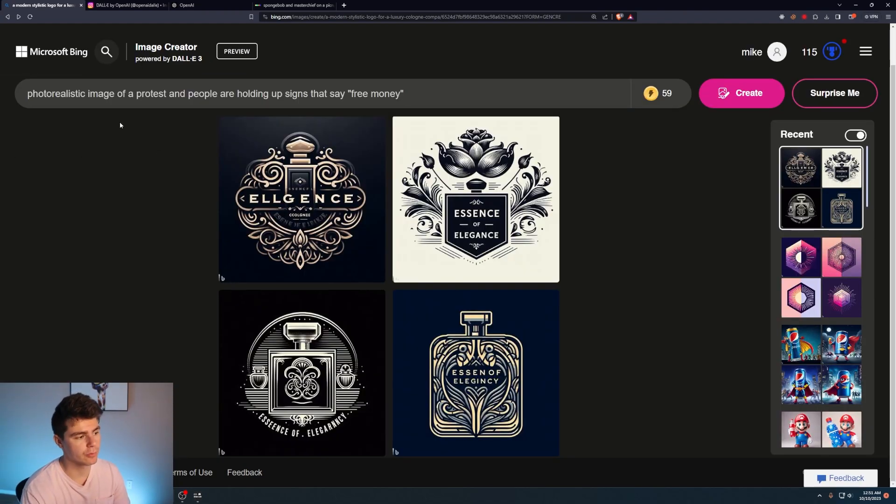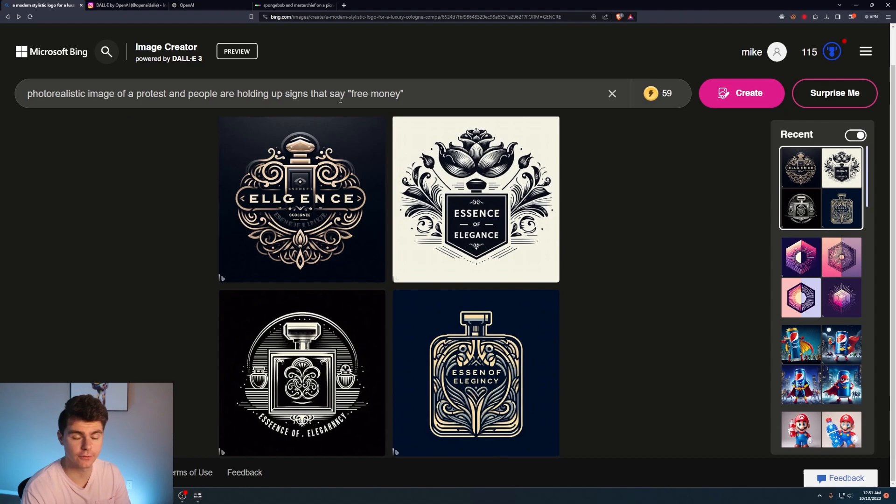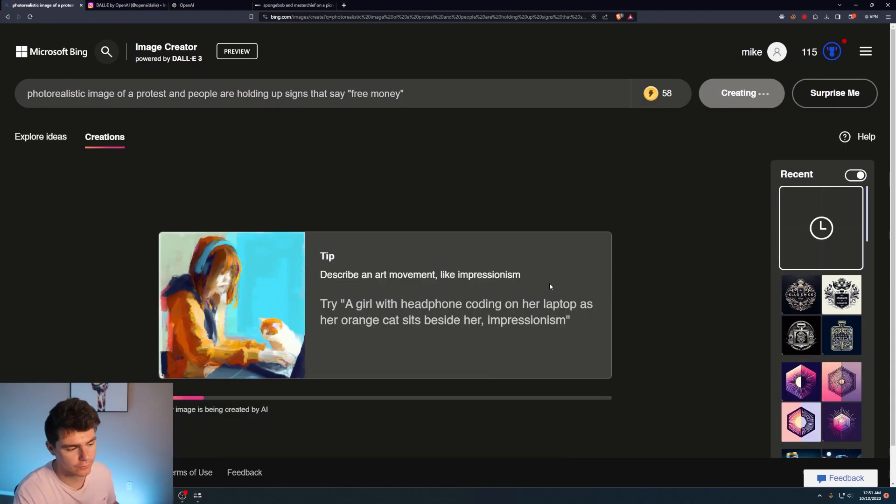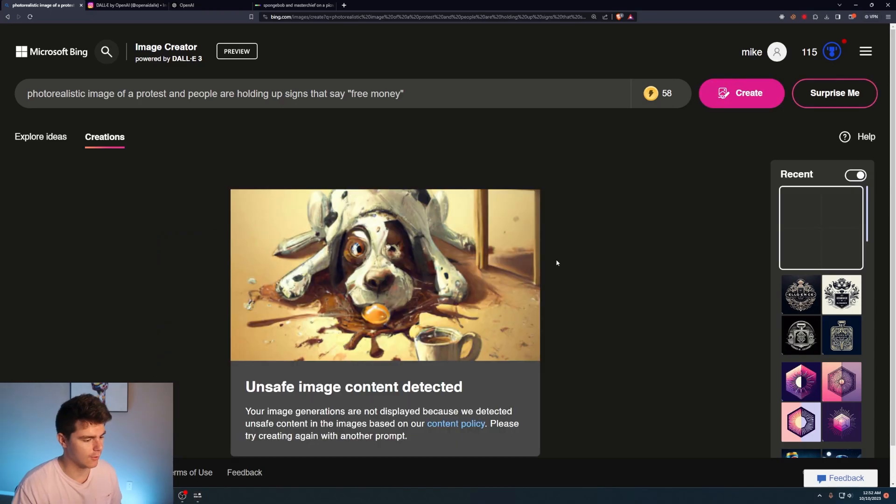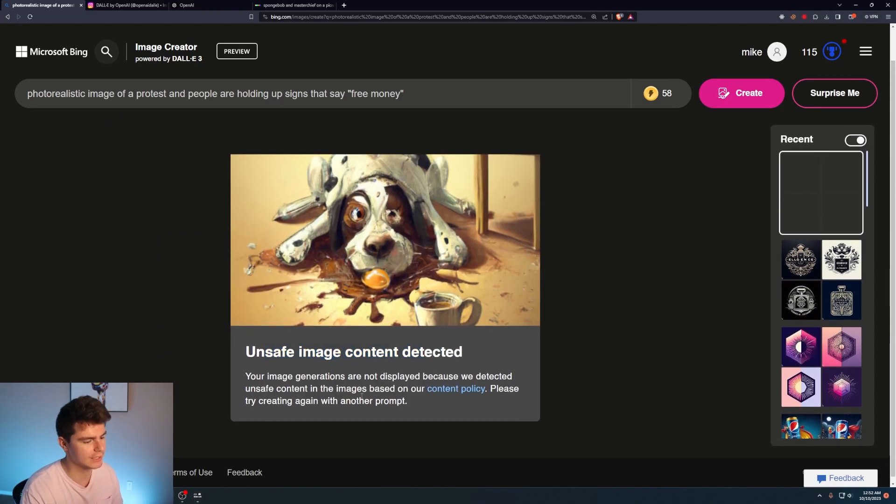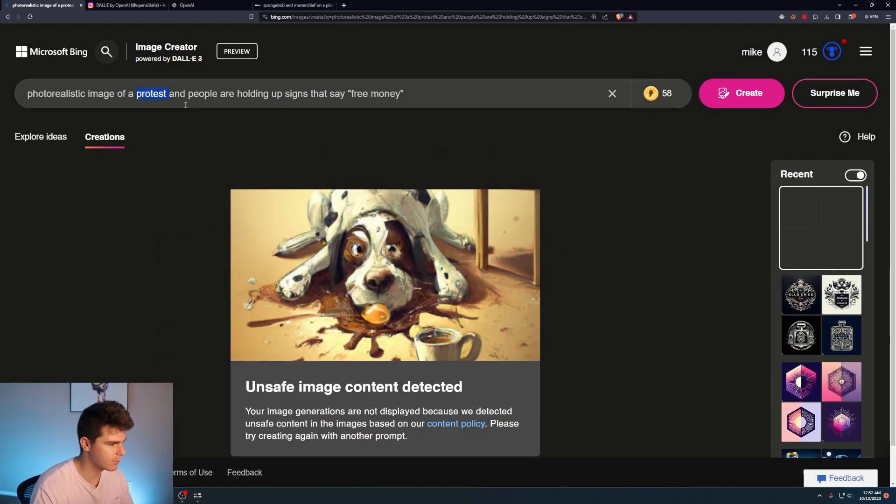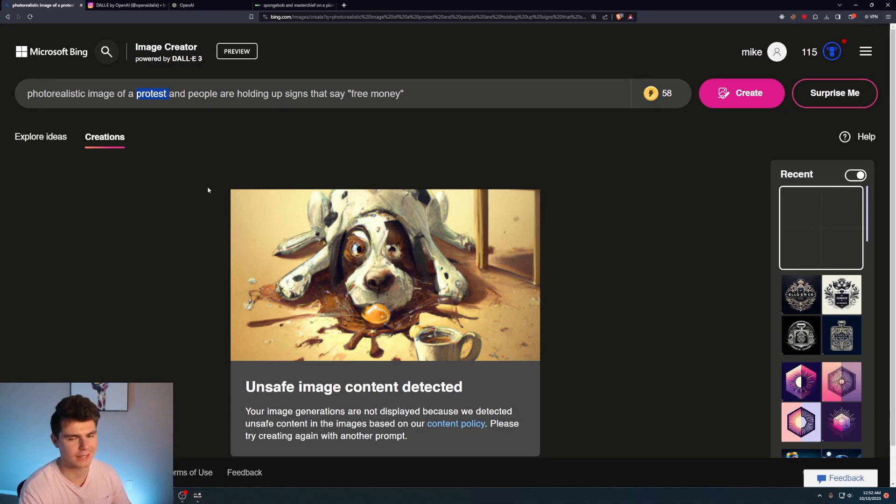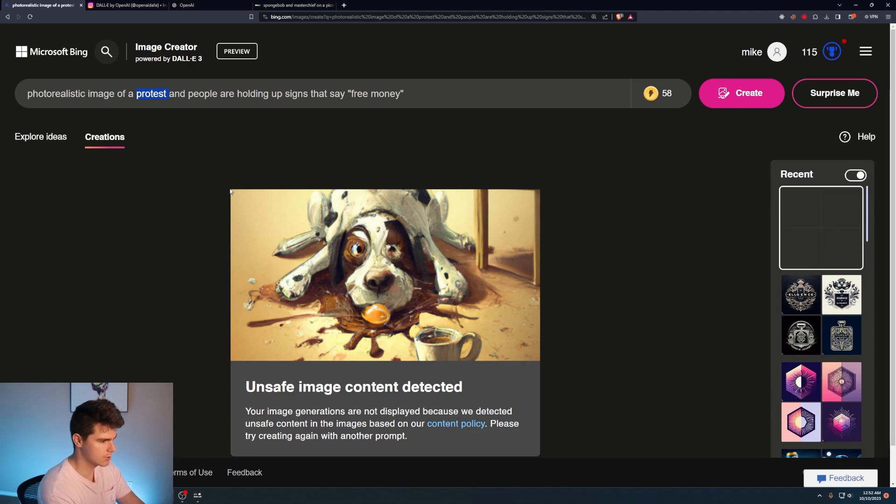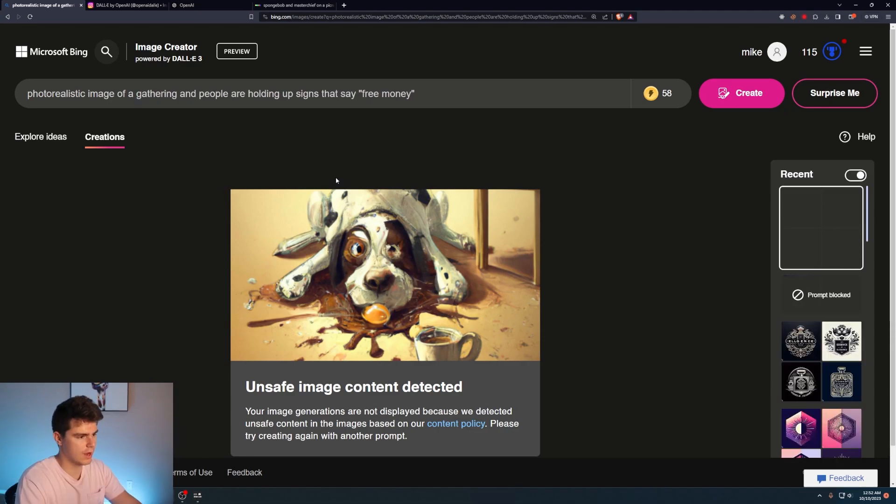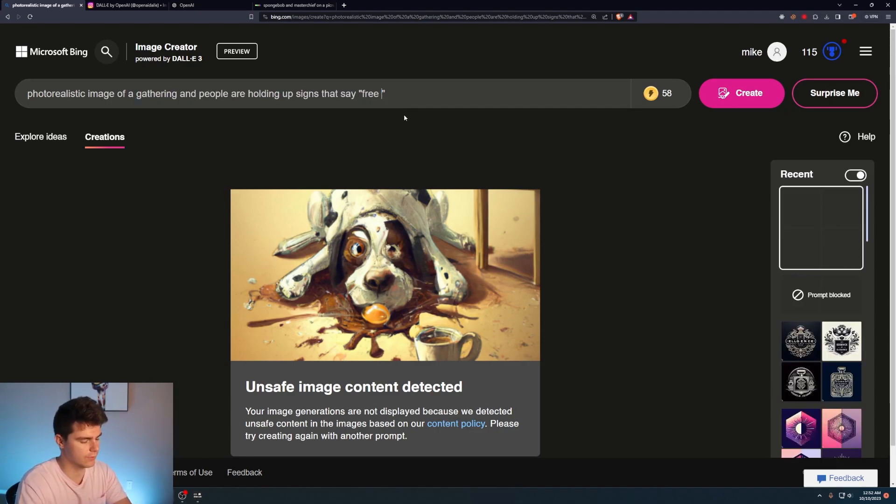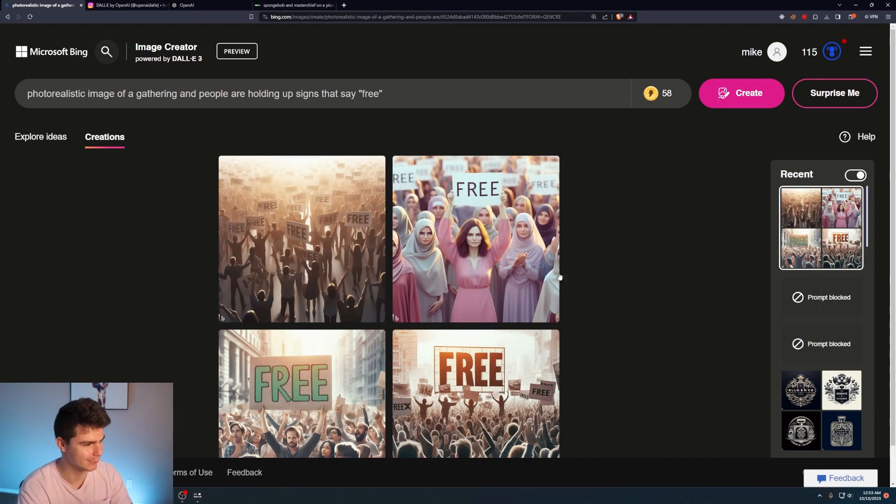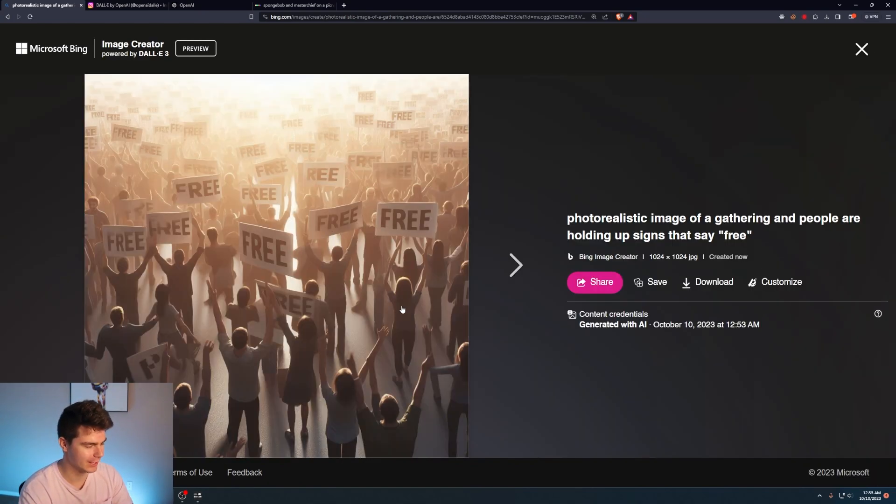Photorealistic image of a protest and people are holding up signs that say free money. What better protest is there to go to than one that's for free money? Oh, come on. Unsafe image content detected. I think it's probably the word protest here. It doesn't like when you use any like harmful words or anything remotely related to like violence or anything. So we'll say gathering. You've got to be kidding me. What if it just says free? You've got to be kidding me. It was actually because of the word money.